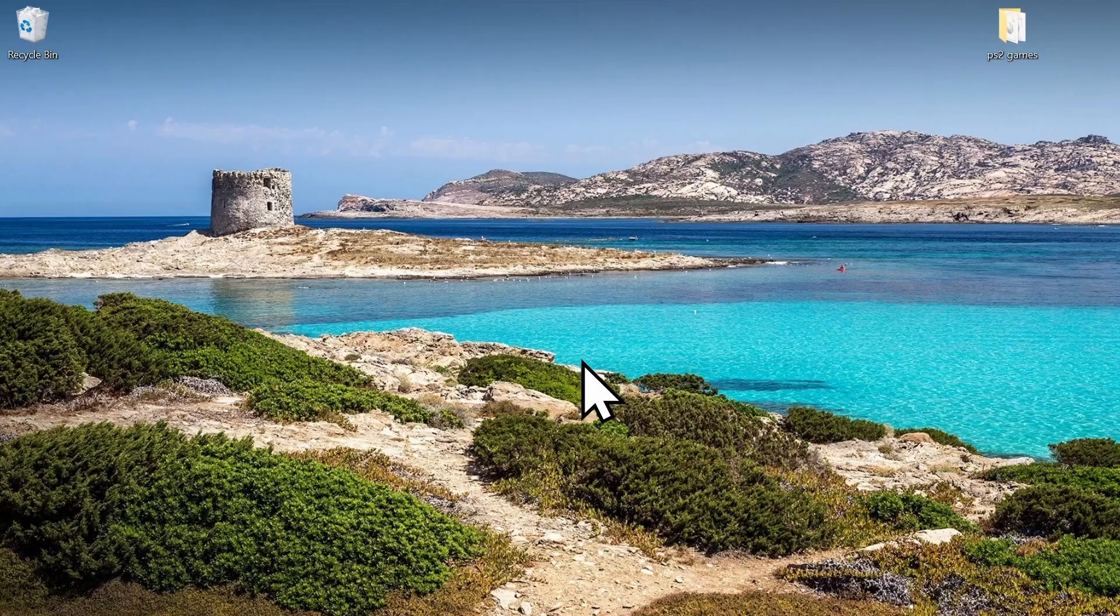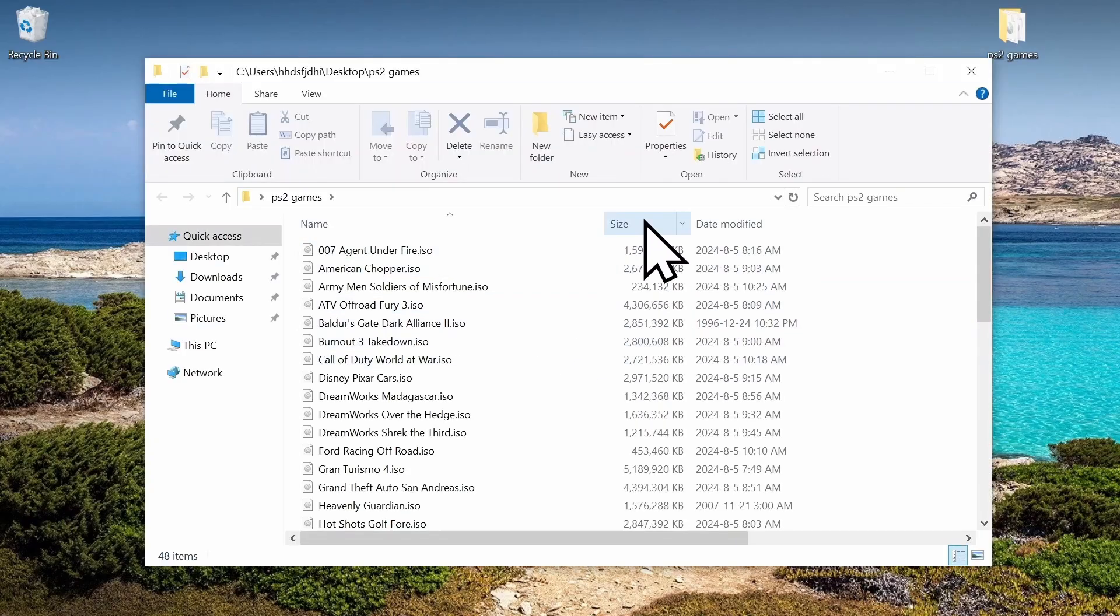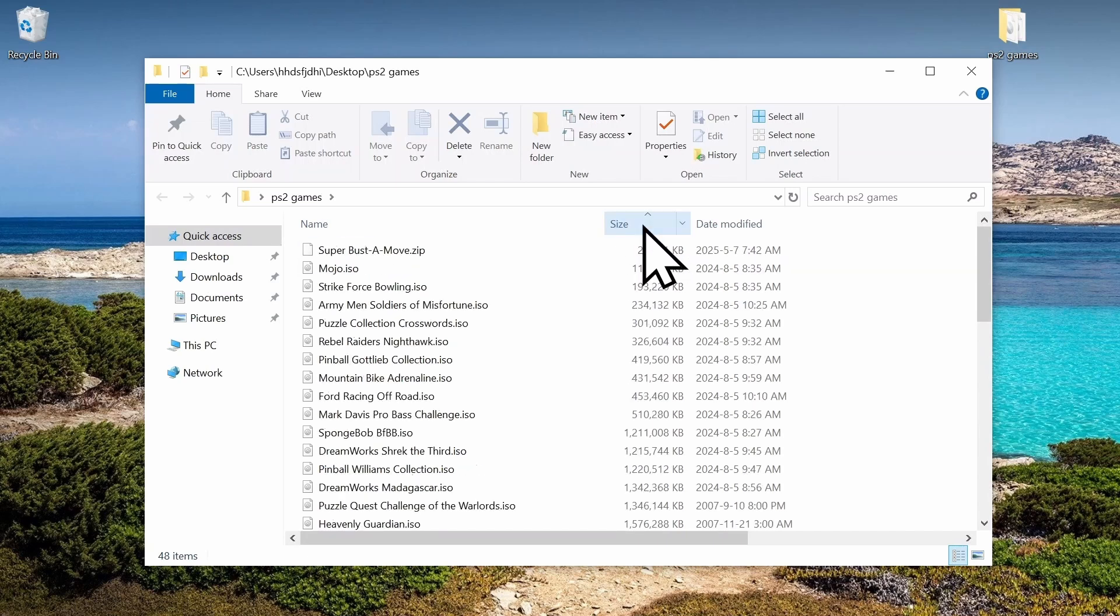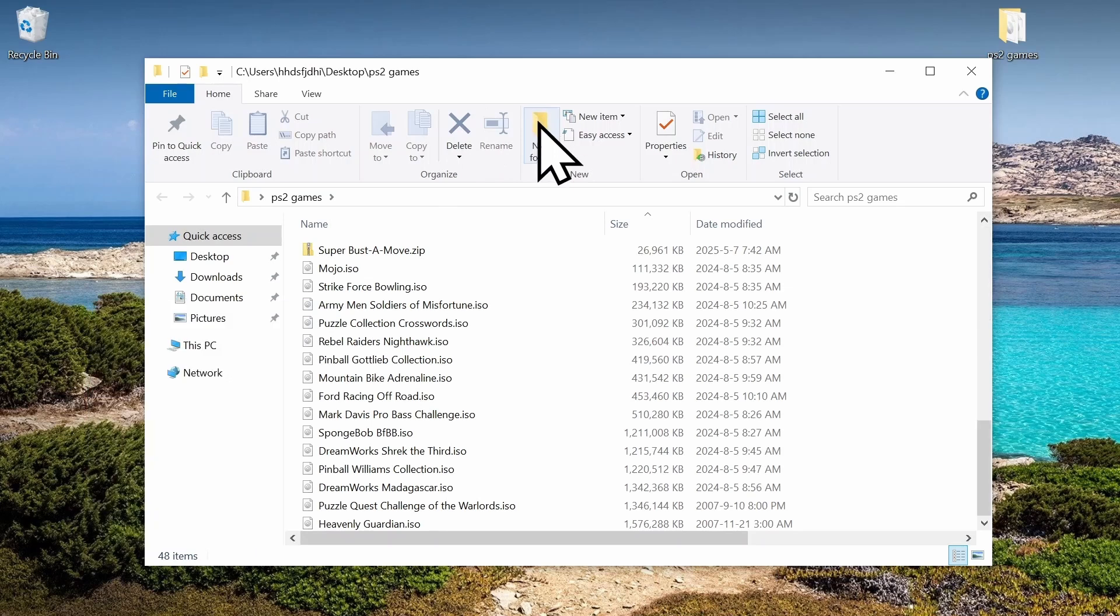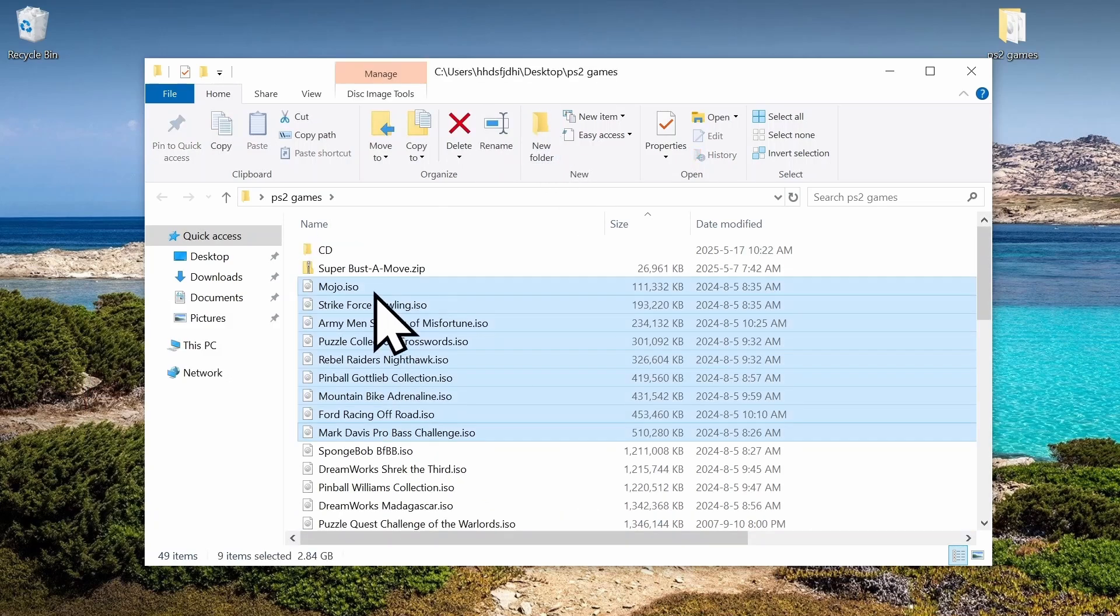Alright, so the first thing we need to do is organize our games. I'm going to sort them by size, and then all the ones under 650 megabytes are going to go in the CD folder. I'm going to make a new folder and then put them all in there.